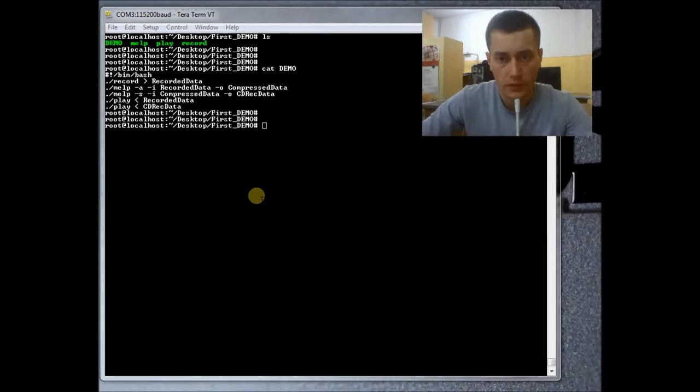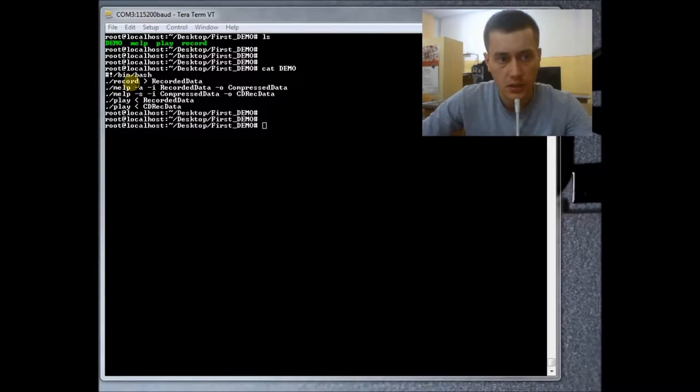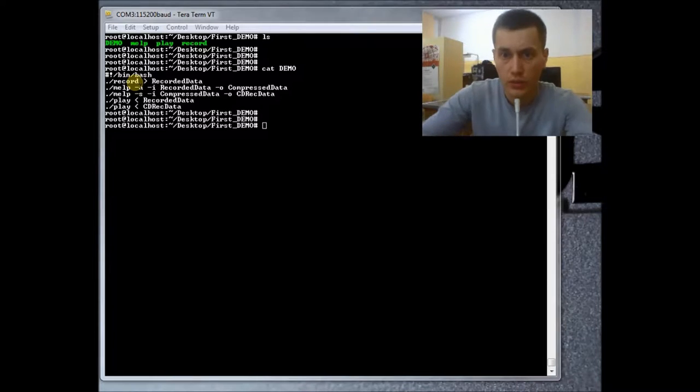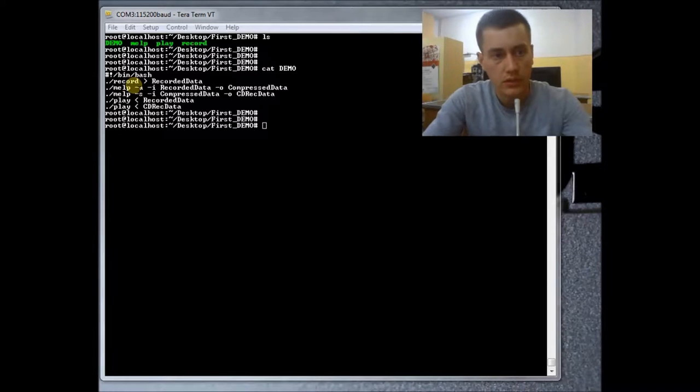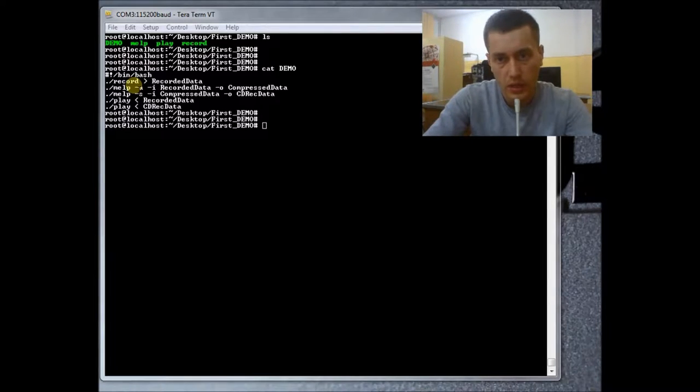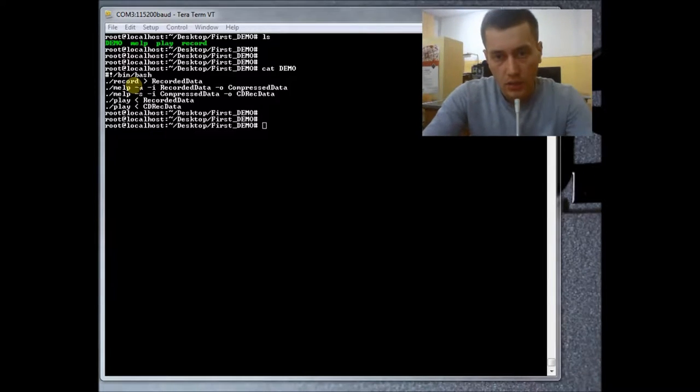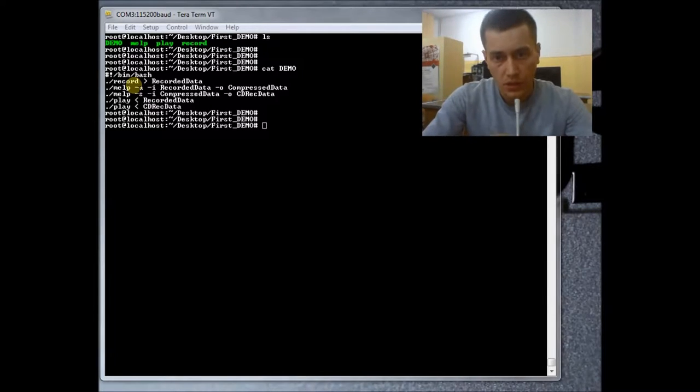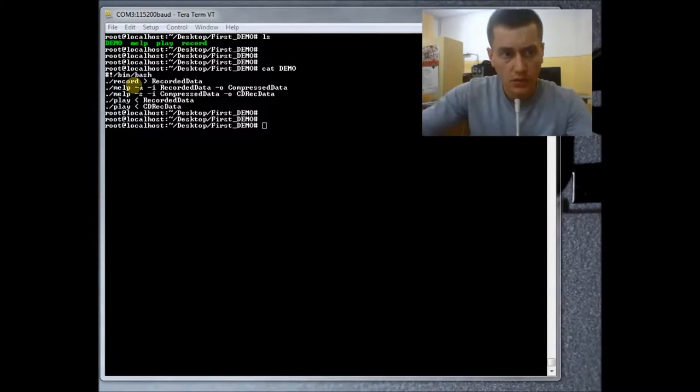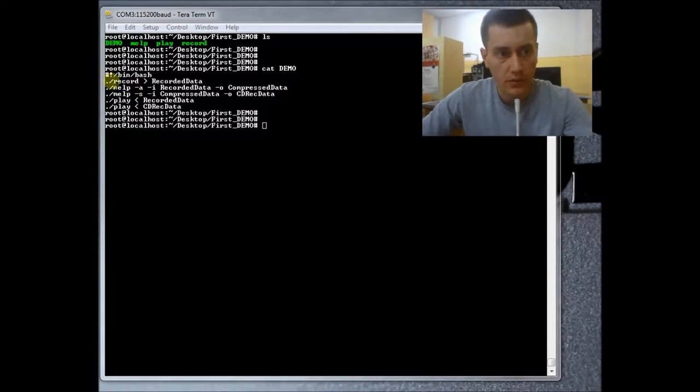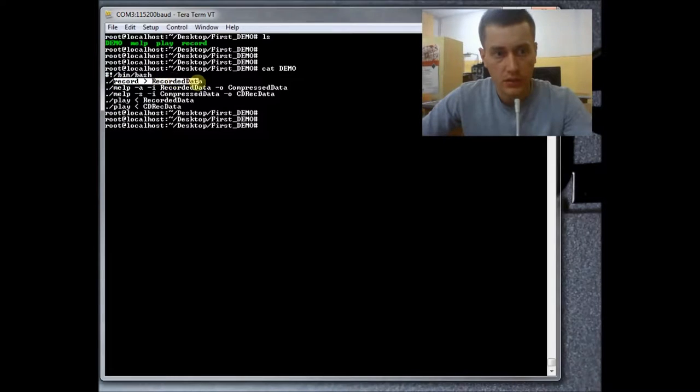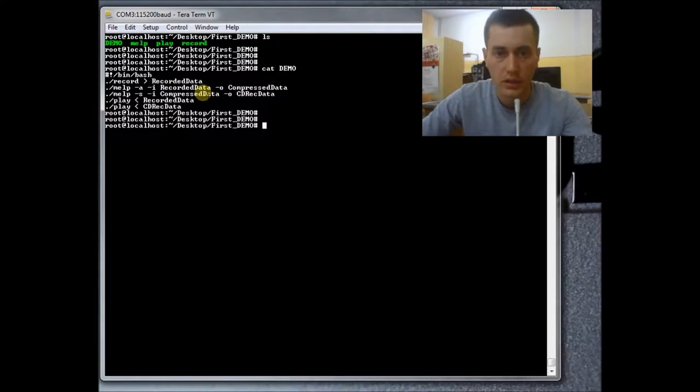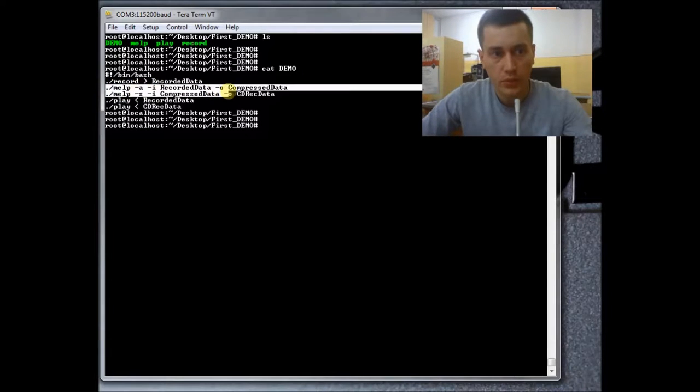Now it's time for the first demo. I prepared here some short programs which will help me demonstrate the differences between a recorded sound and the sound resulted from compression and decompression process using MELF Algorithm. So the first program is Record. This is used to record 10 seconds of sound and store data into recorded data file.